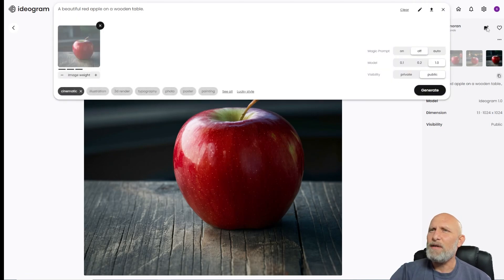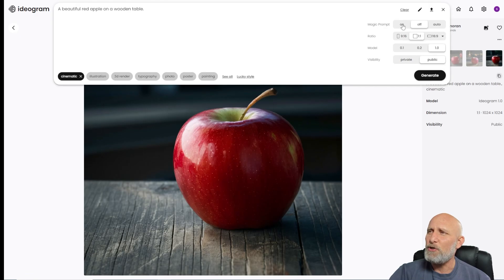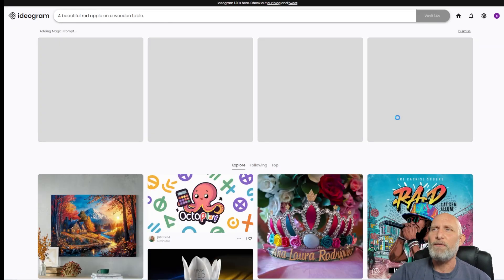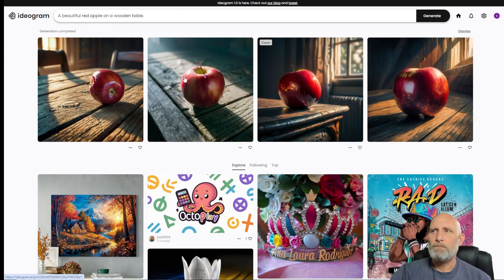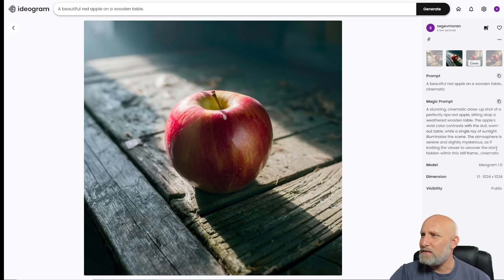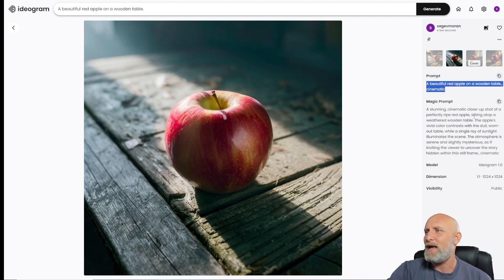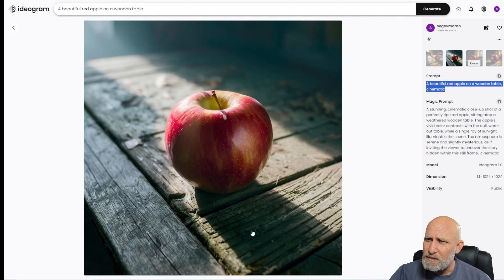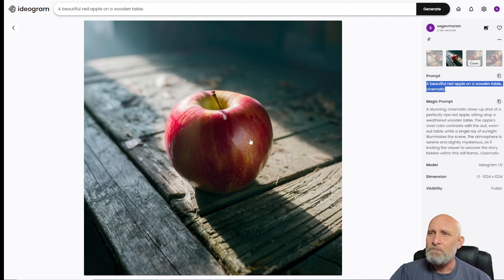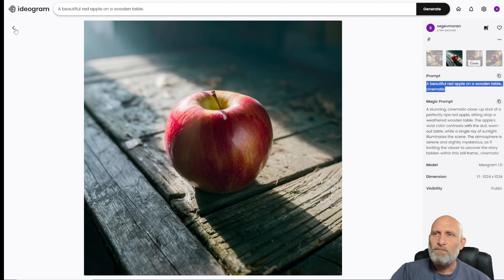You can click remix, which is similar to image-to-image — it lets you add an image as the source for a prompt. Now let's look at the magic prompt. When enabled, the prompt 'a beautiful red apple on a wooden table, cinematic' gets enhanced to something like 'a stunning cinematic close-up shot of a perfectly ripe red apple.' The resulting image looks very good — the wood texture looks like aged wood, which is nice. It generates at 1024x1024 and looks very high quality.